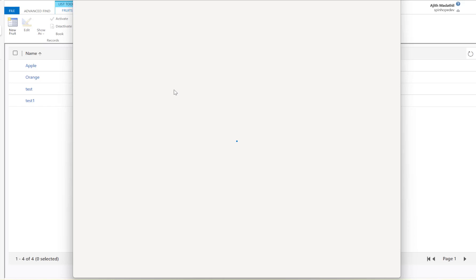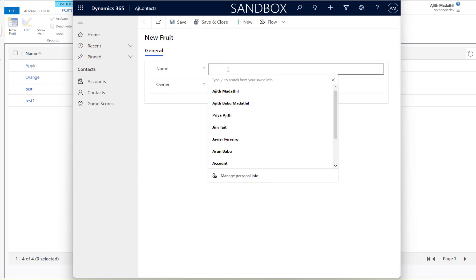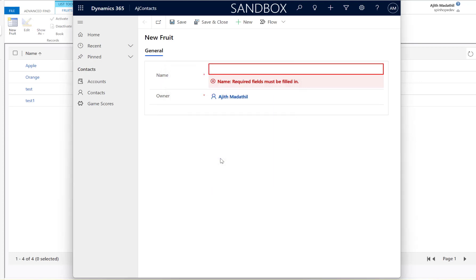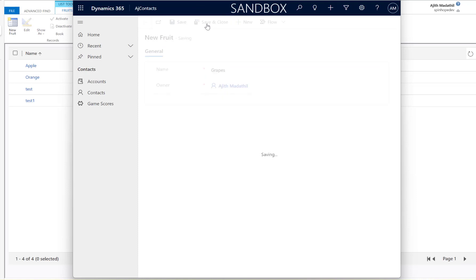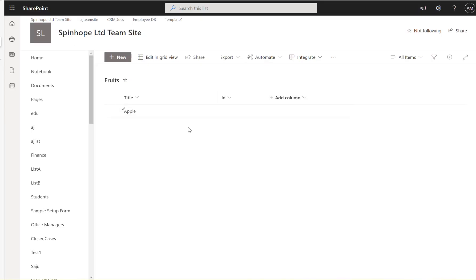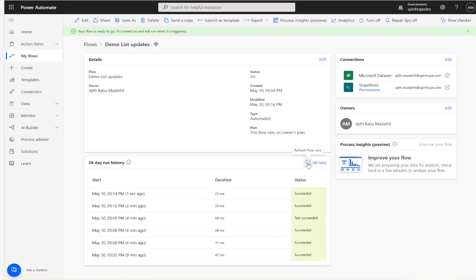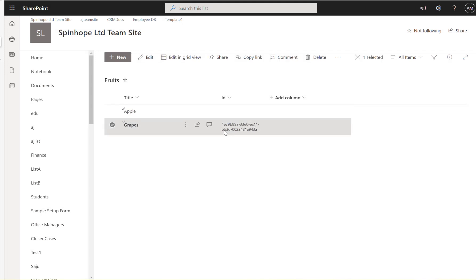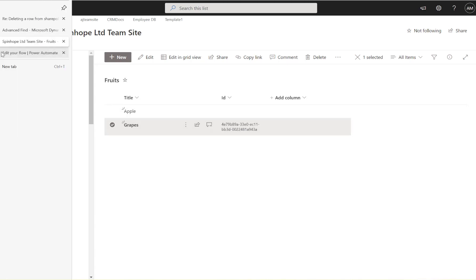A new item 'grapes' is added to Dataverse. After saving and refreshing, the flow runs and the SharePoint list now shows the grapes record with its Dataverse unique identifier stored in the ID column.